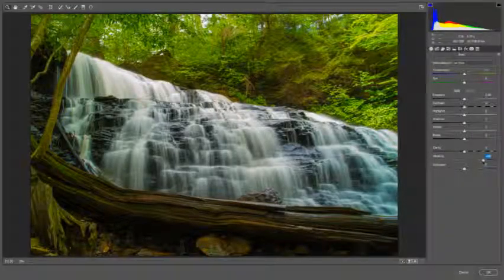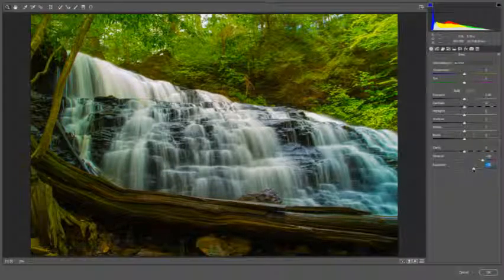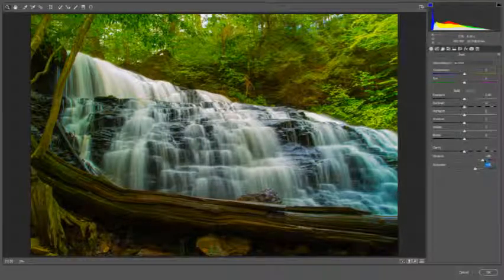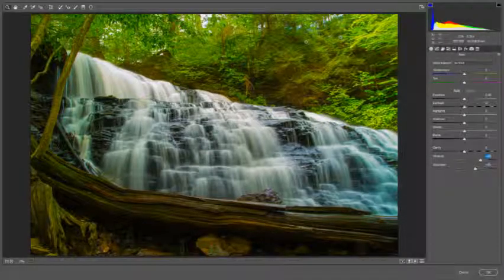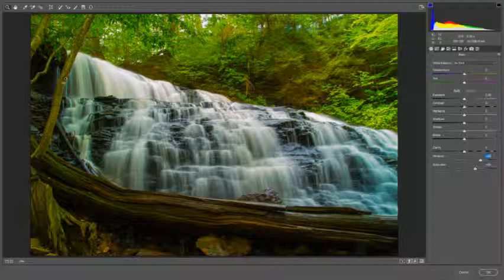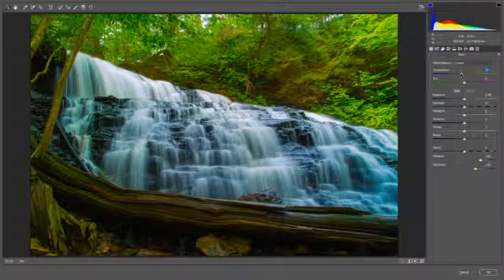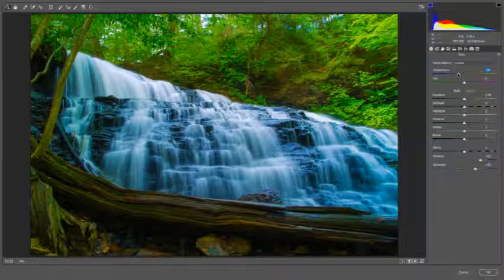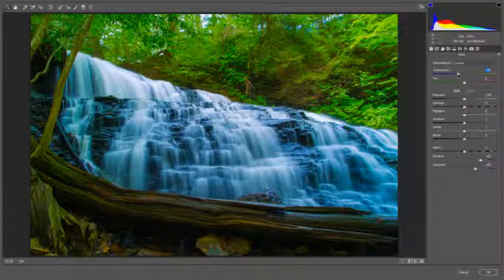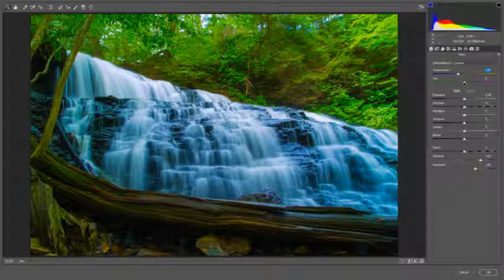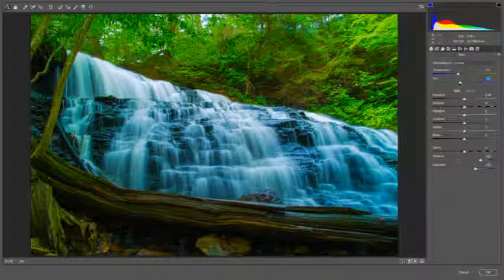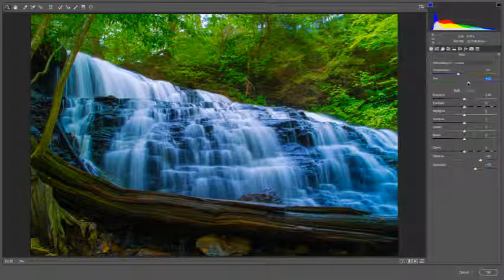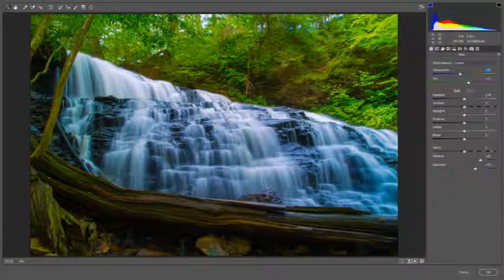So I'm going to bump up the vibrance and bring the saturation up. As far as white balance goes, you can see the white balance is off a bit, so I'm just going to adjust temperature a little bit here. And I think that'll work right about there.